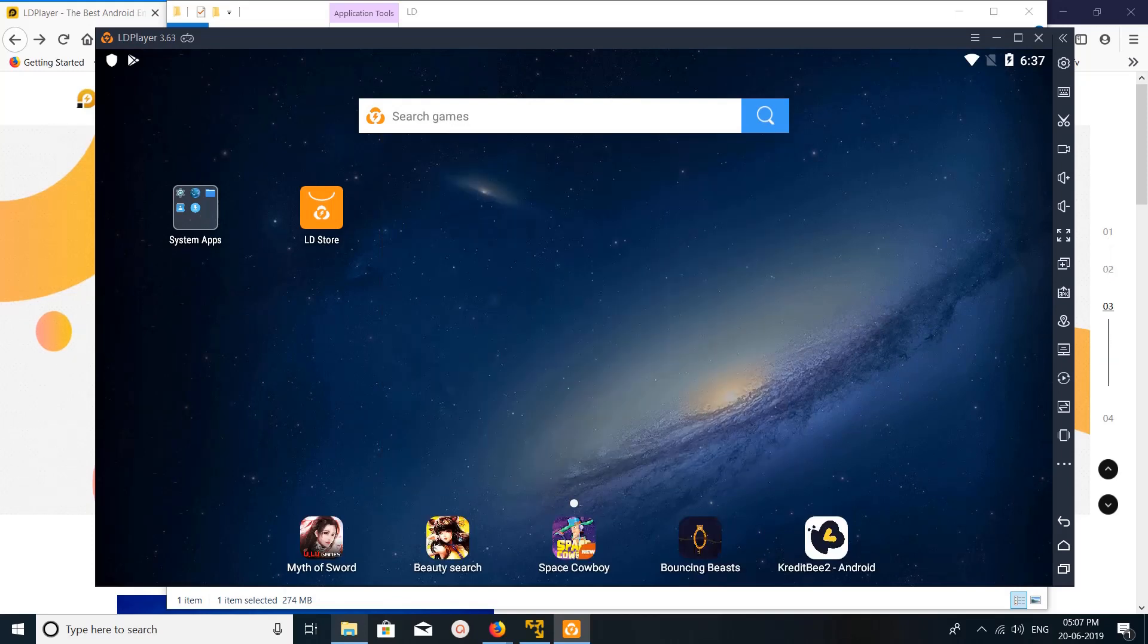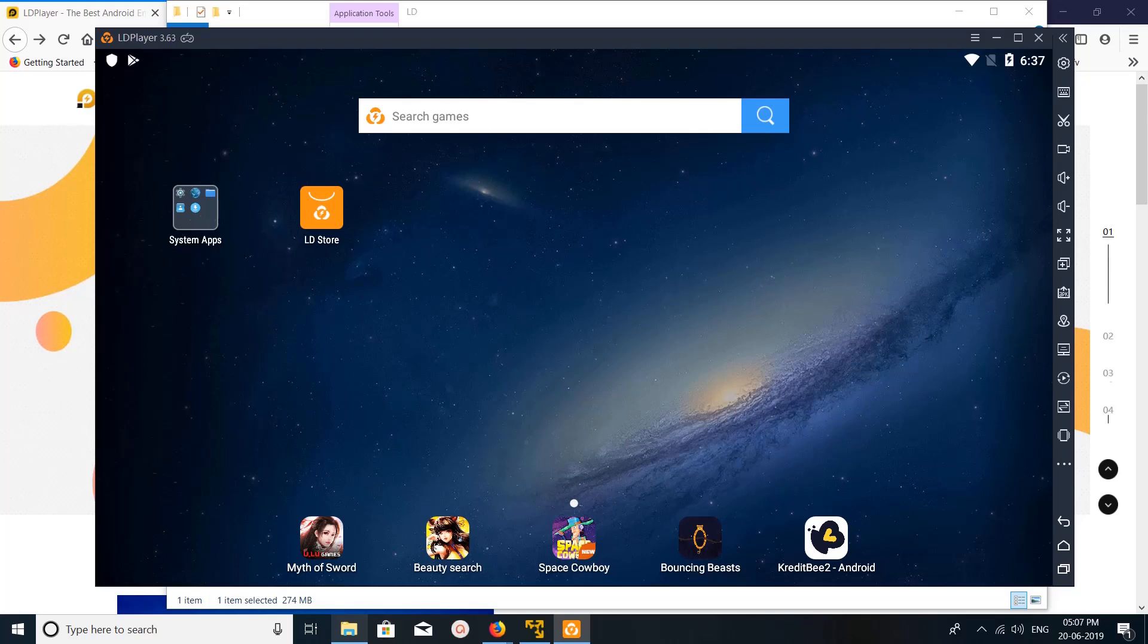Just download LDPlayer Android emulator from ldplayer.net. That's all. I hope you enjoyed this video. Please subscribe to my channel, please like and share the video.